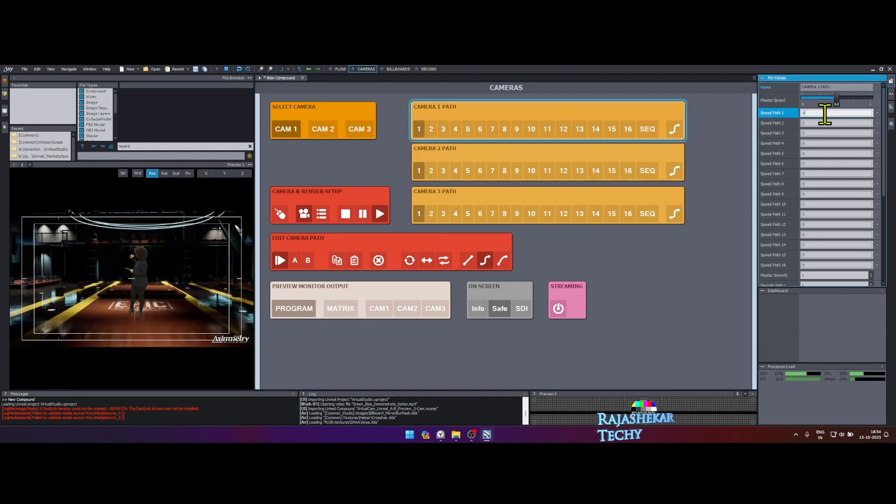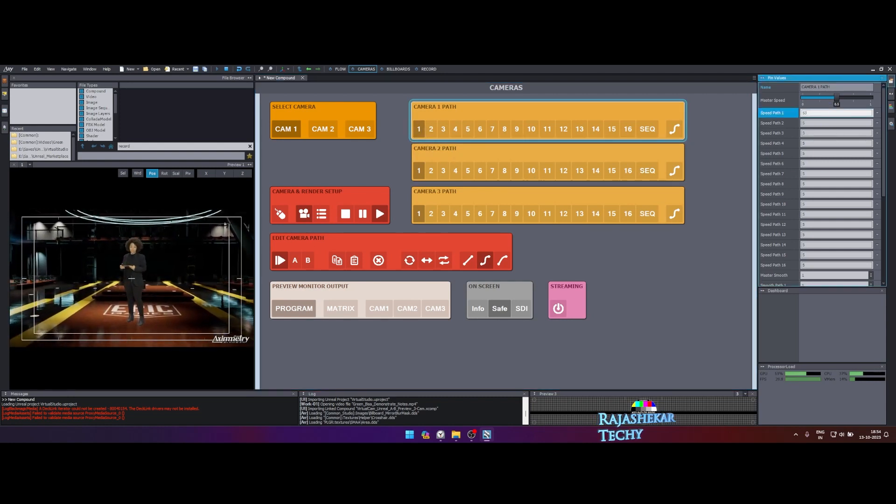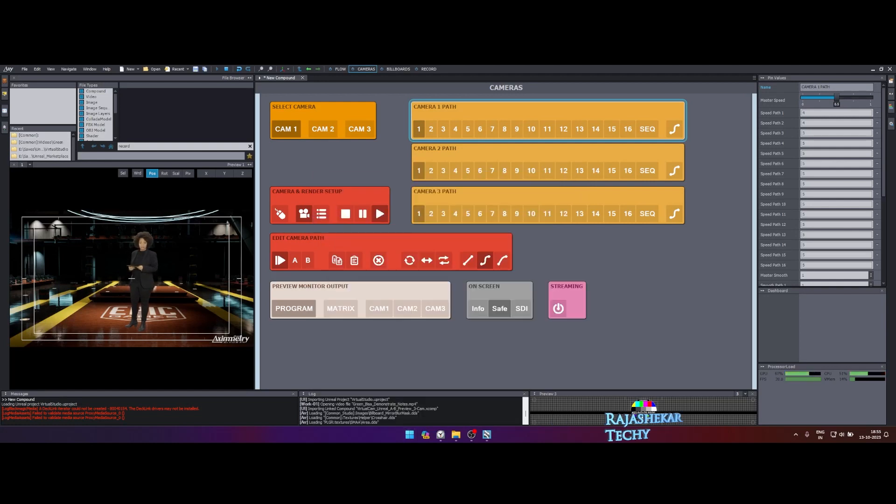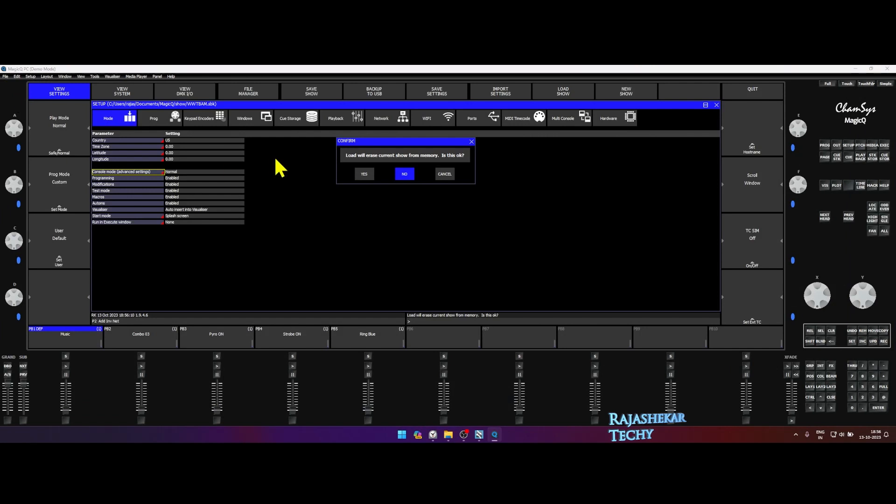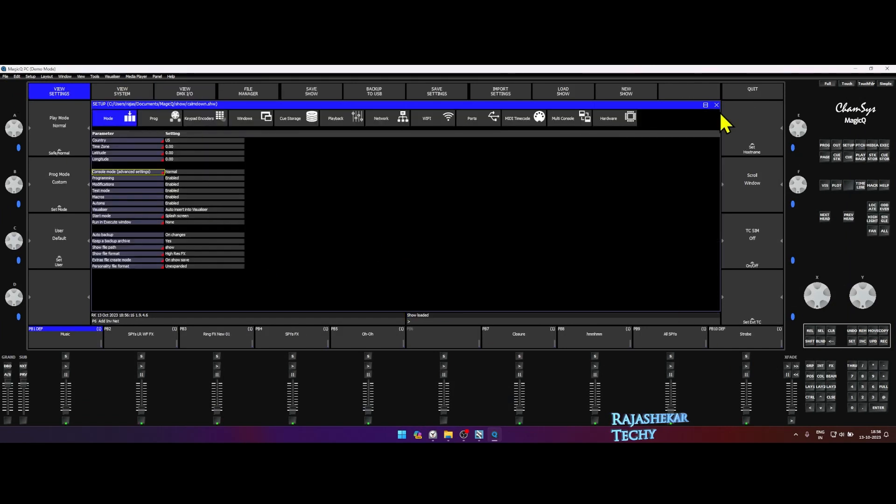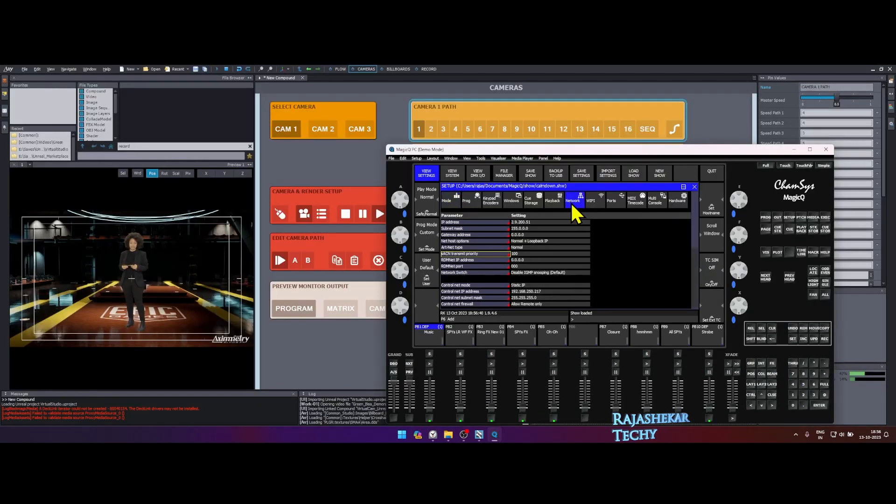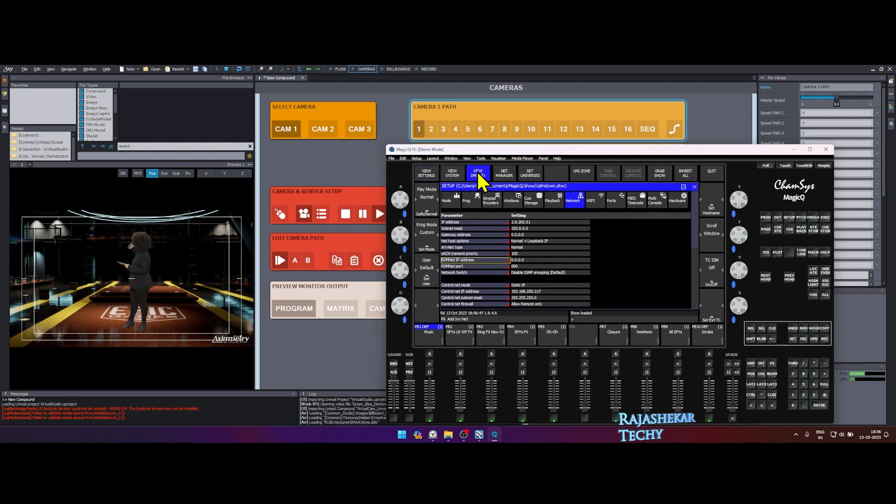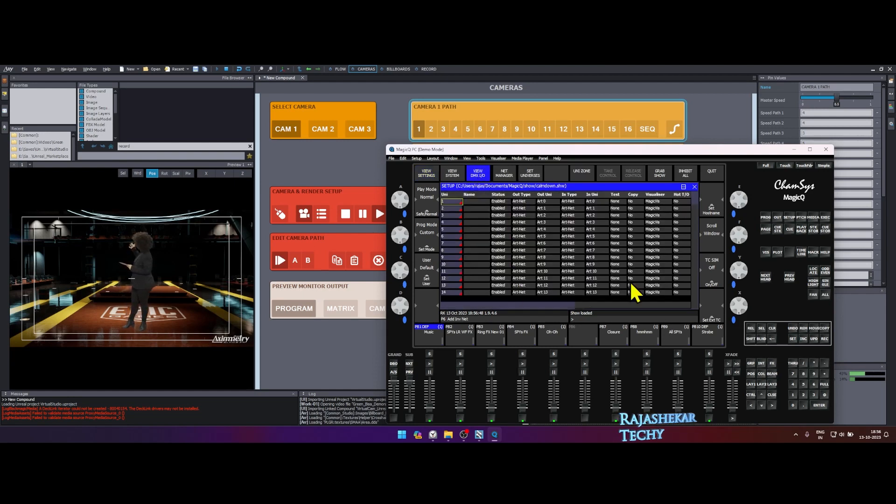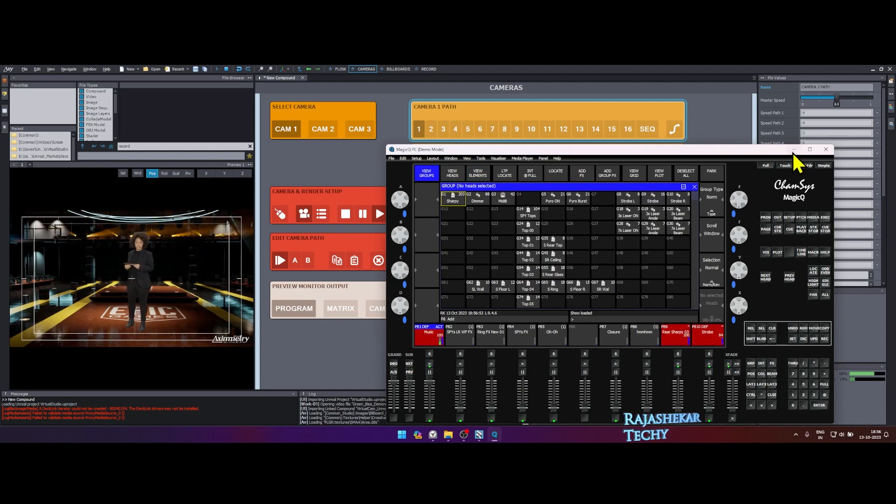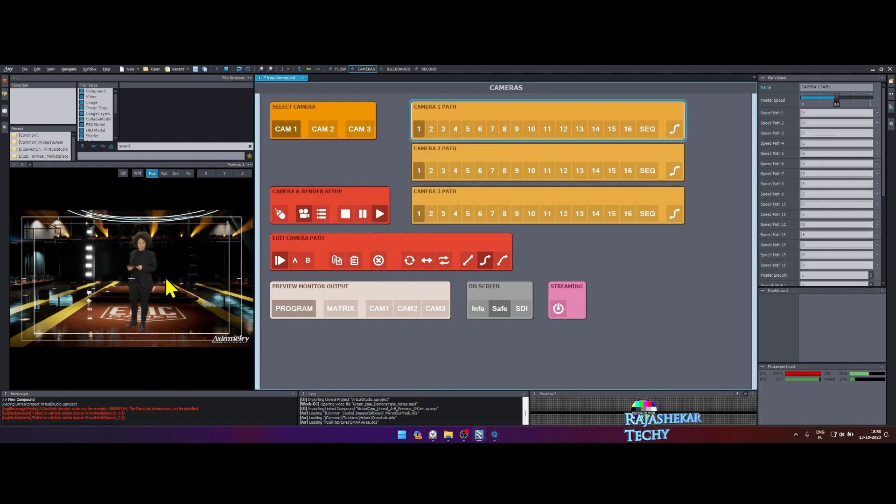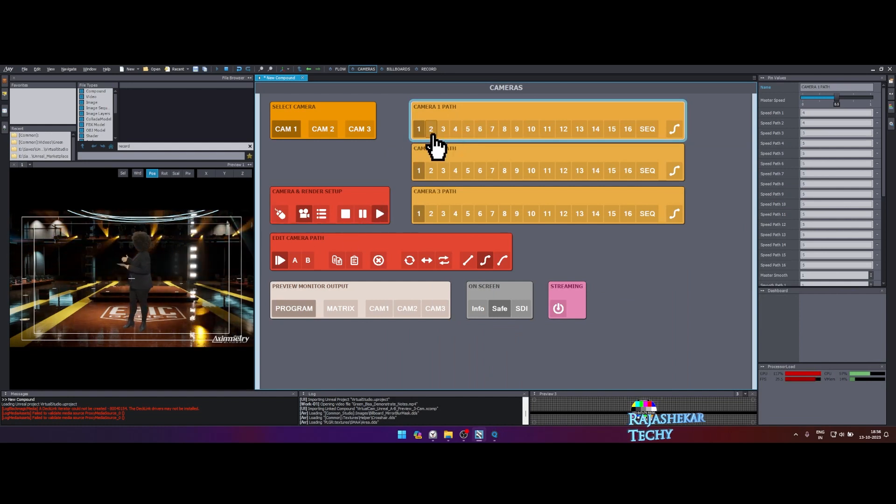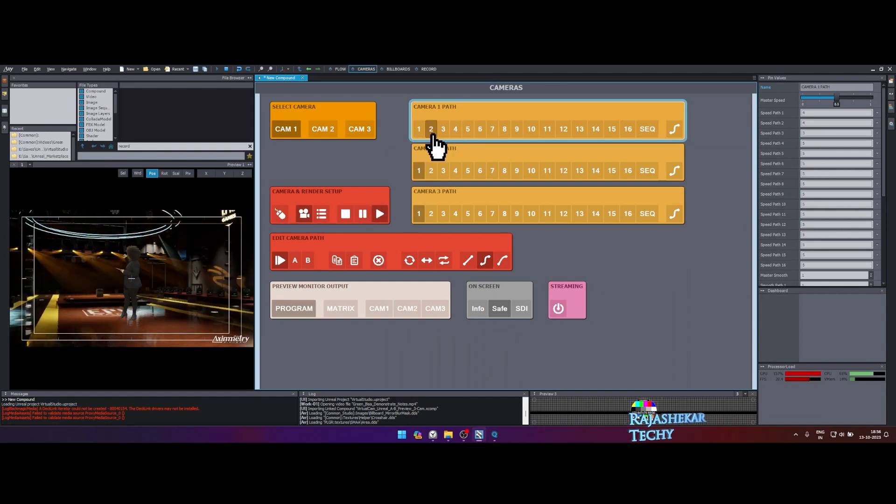Now let's fire up CamSys and load the show file. If you are using my DMX template, the map is already loaded with DMX lights and CamSys is ready to trigger them. I am loading calm down song show file which I have programmed. The settings on CamSys remains the same. The net host option should be normal plus loopback IP under network settings and all the universe needs to be enabled under DMX IO. Let's trigger by turning up the music fader and we have the lights. You can expect some slowdown as I am screen recording and triggering DMX lights with Aximmetry. DMX lights are on and our camera shots are fine.